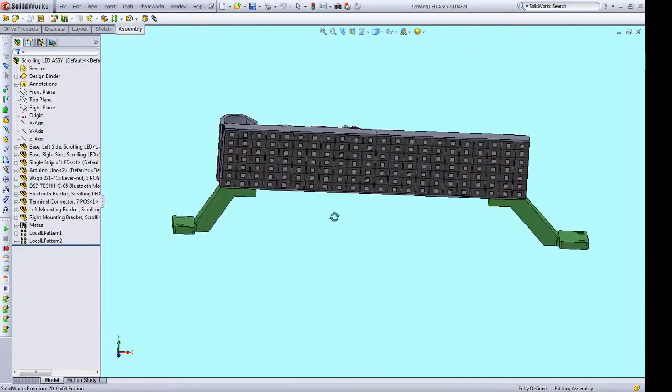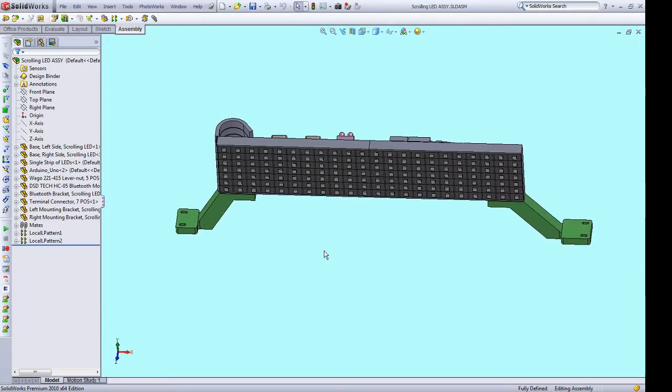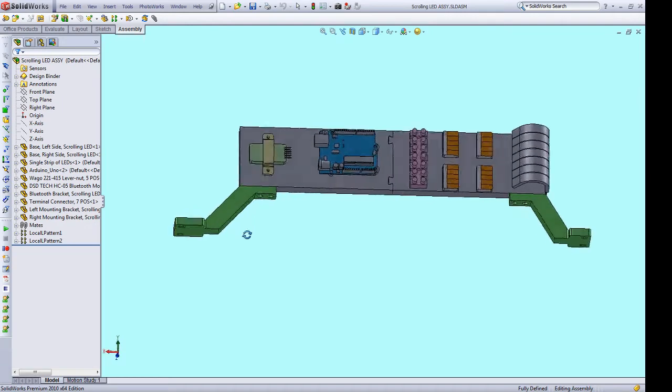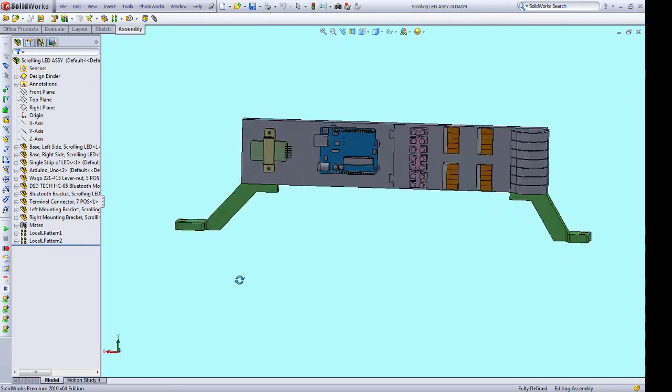Once I had the prototype working, I then designed a mount that would work inside the mouse droid. Here you can see the mount itself and how everything is laid out on the backside of the LED sign.